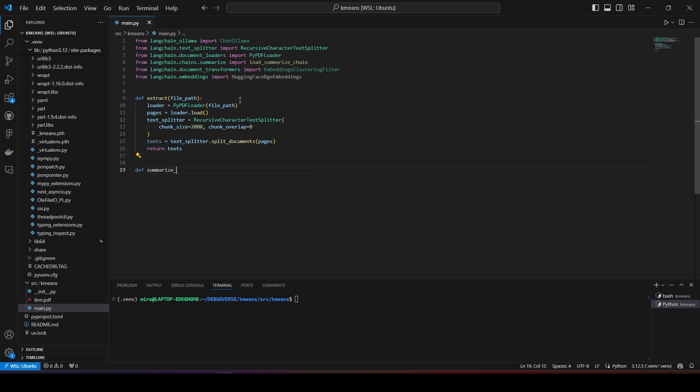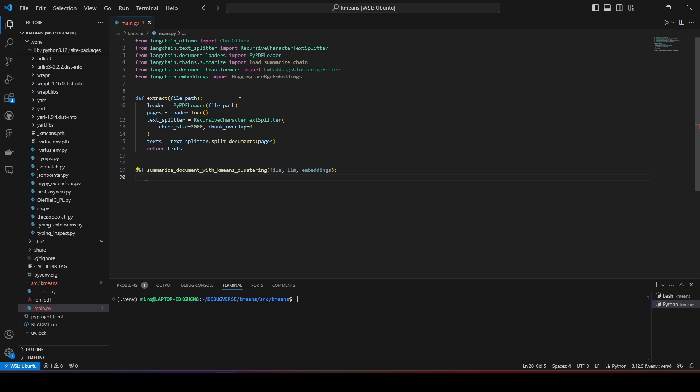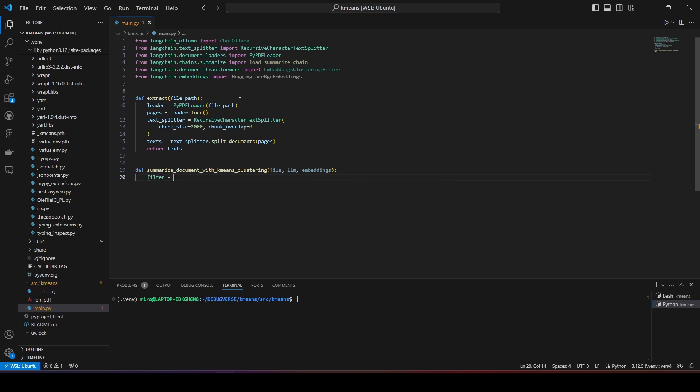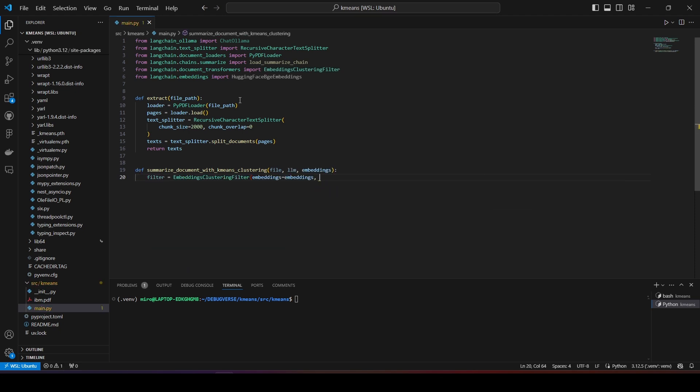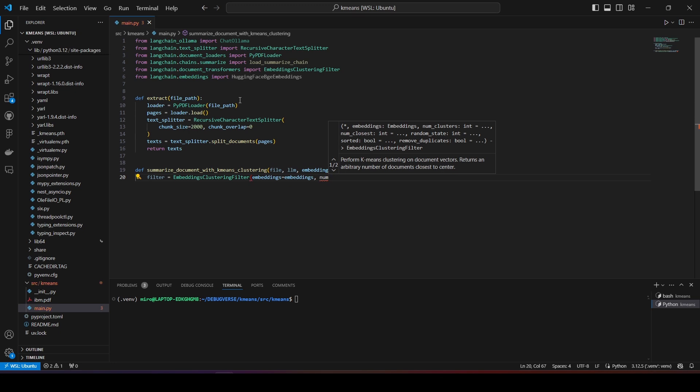Now, I will define the main function for summarizing the data. It will take several parameters: first, the file, the LLM model, and embedding model. Now, I define a clustering filter, pass the embeddings, and adjust the number of clusters to create.